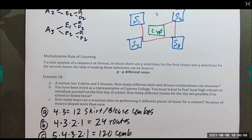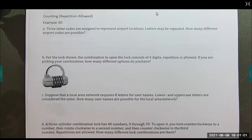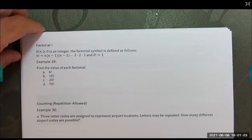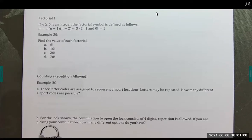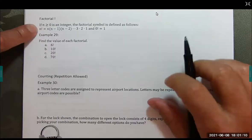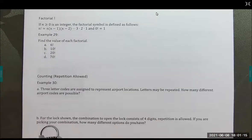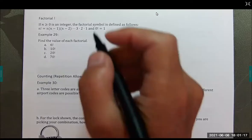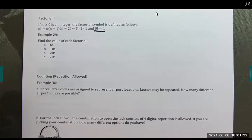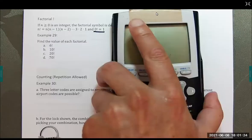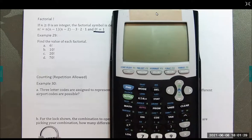That leads us to what a factorial is. We use the exclamation point symbol for factorial. N factorial is n times (n minus 1) times (n minus 2) times (n minus 3), and so on, all the way down to times one. We define zero factorial as one. I'll show you where that is on this calculator — most calculators have it, even the simpler ones.